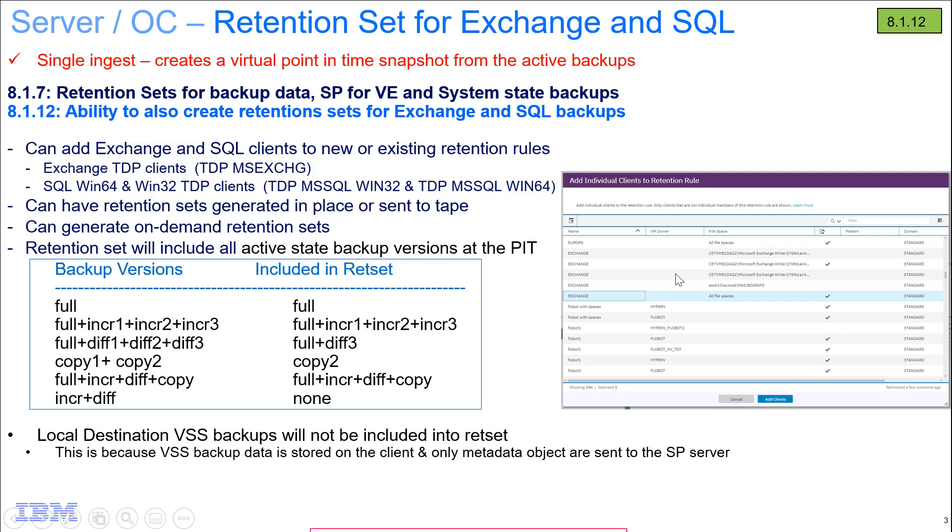A retention set takes the already backed up data, and then based upon a retention rule that you create, it creates a point-in-time snapshot of that data that can be kept for a specific amount of time, so almost like an archive.